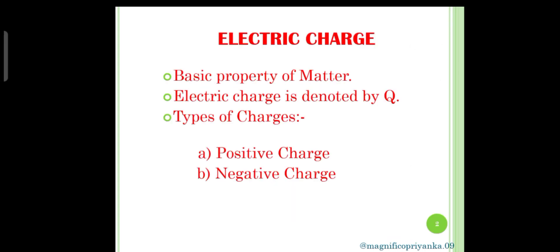Our next topic is electric charge. It is the basic property of matter. Electric charge causes attraction and repulsion in matter in the presence of other matter. The amount of electricity contained in an object is called electric charge. It is denoted by Q.